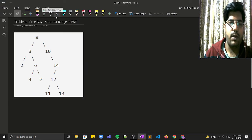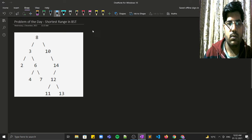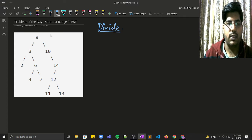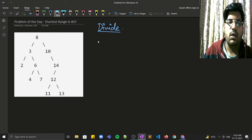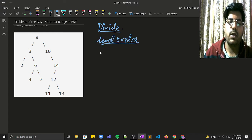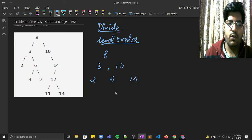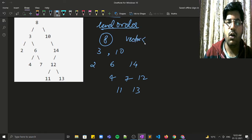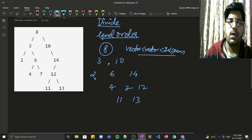Let's divide this question. To find the shortest range, one thing needed is to perform a level order traversal of the BST. You have to store nodes level-wise — 8, then 3 and 10, and so on — and for that you can use a vector of vector to store the nodes present in different levels.